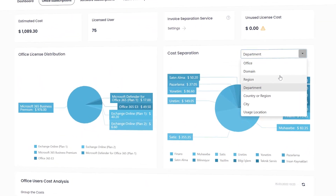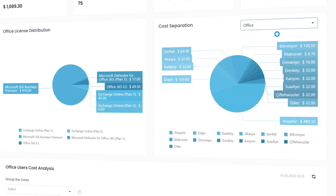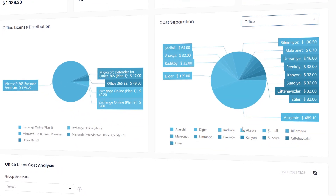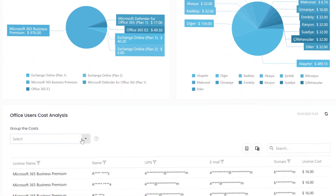Thanks to the Office Cost Center, you can analyze your license expenditures in a detailed way.